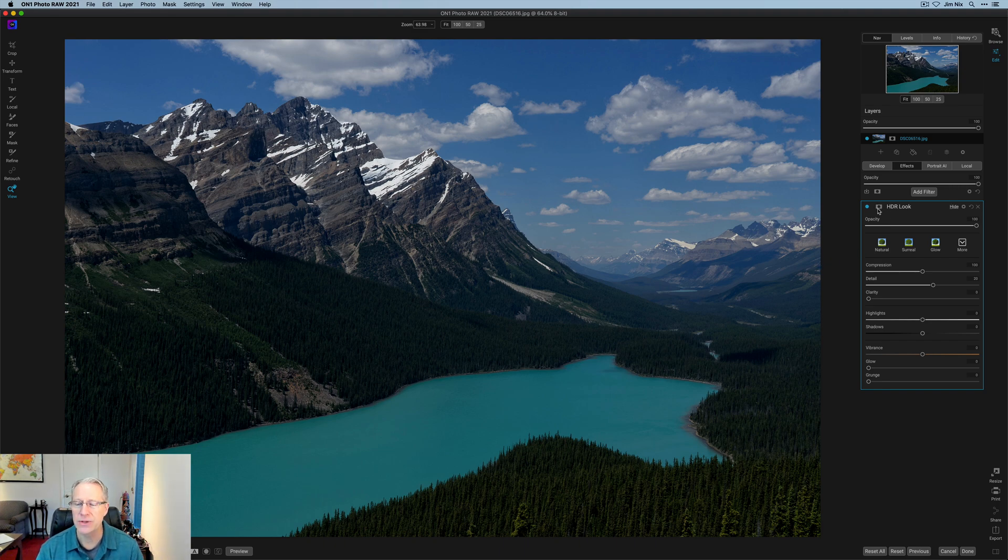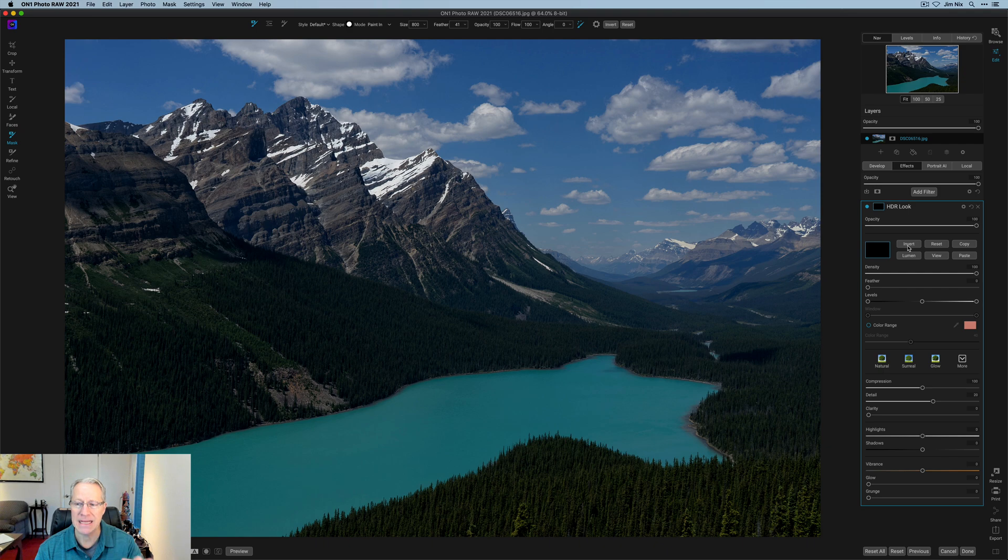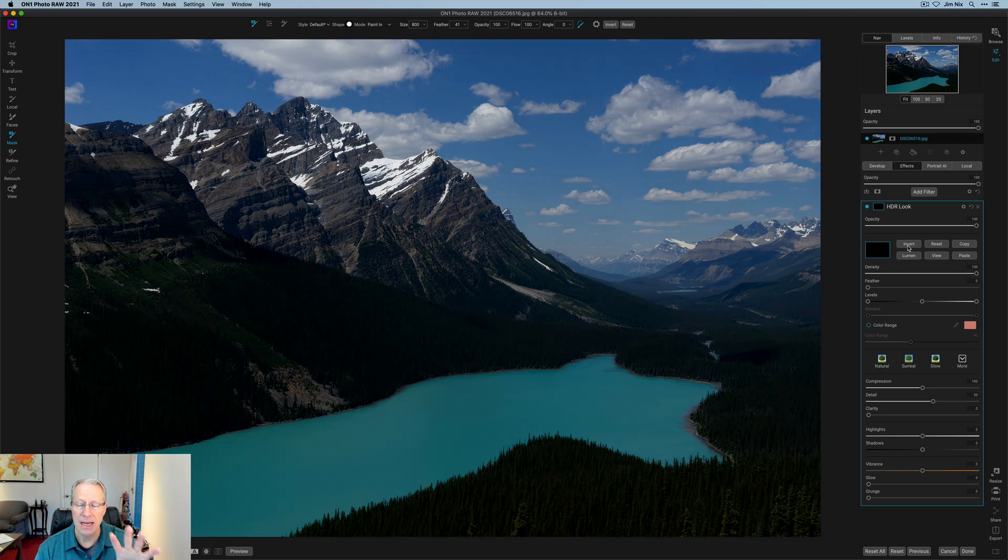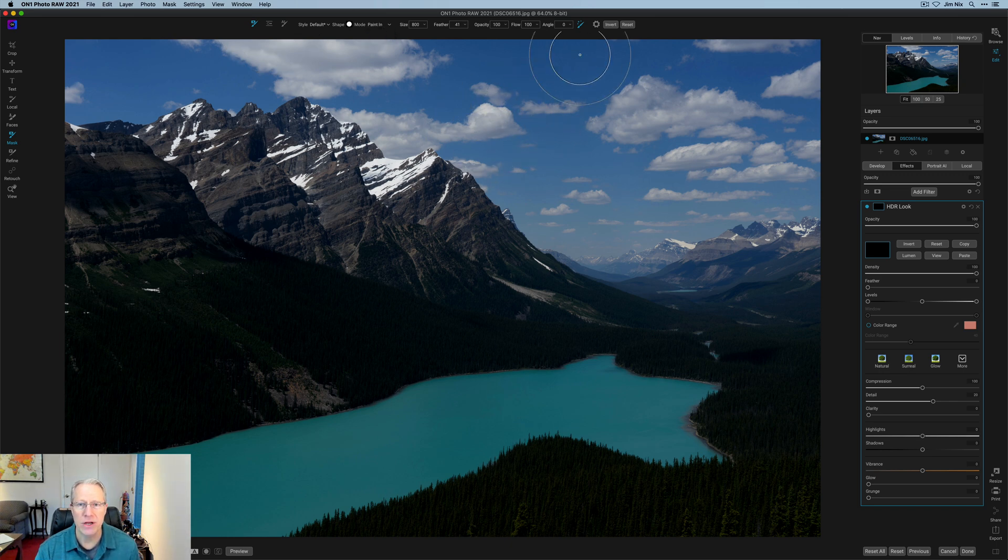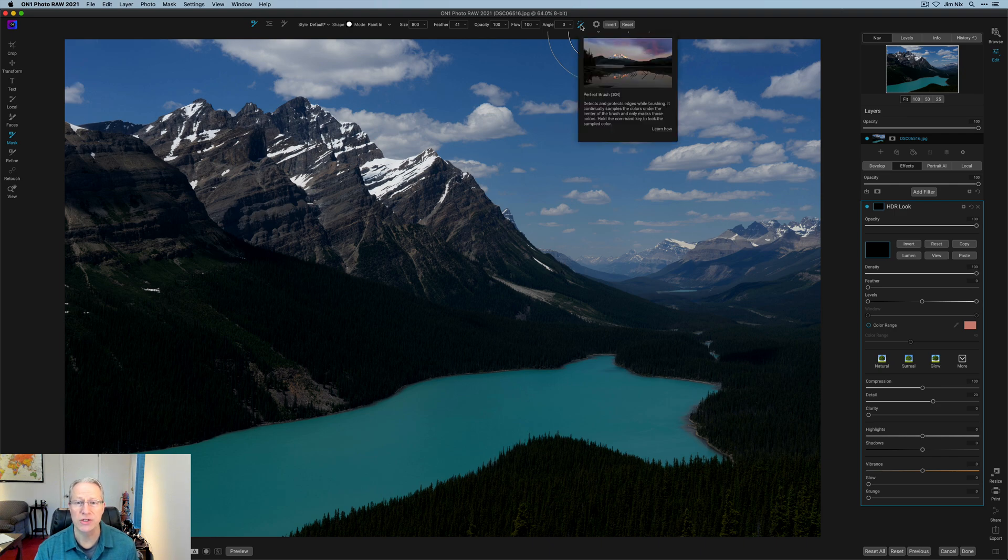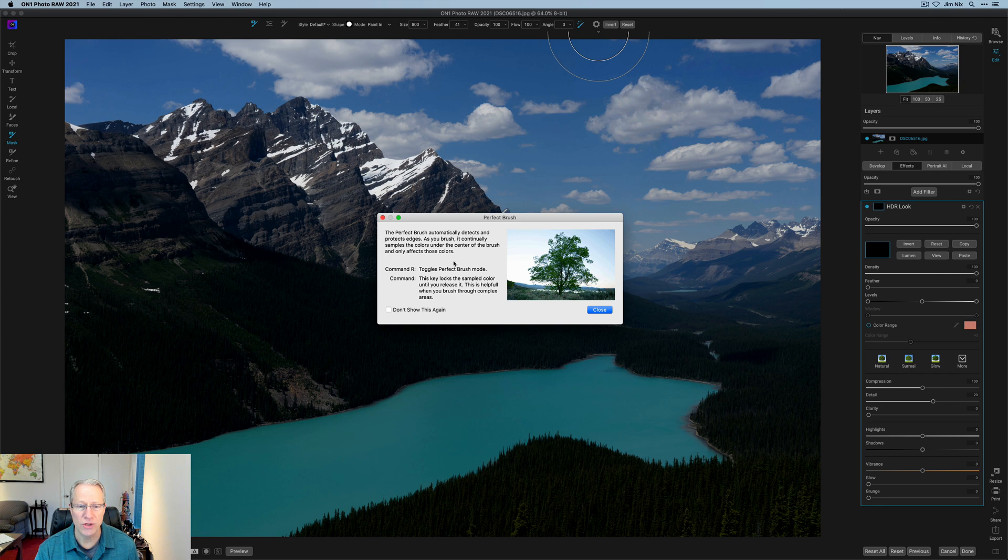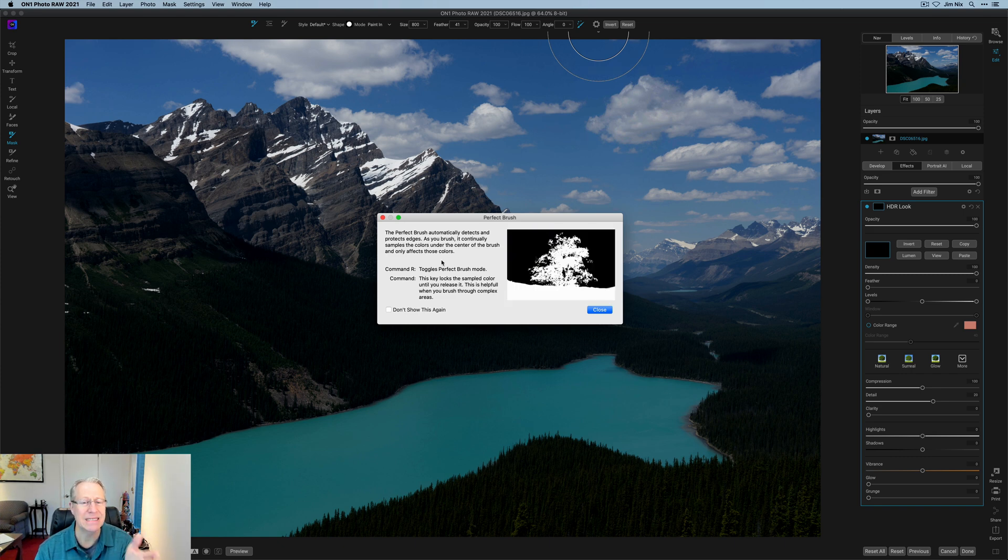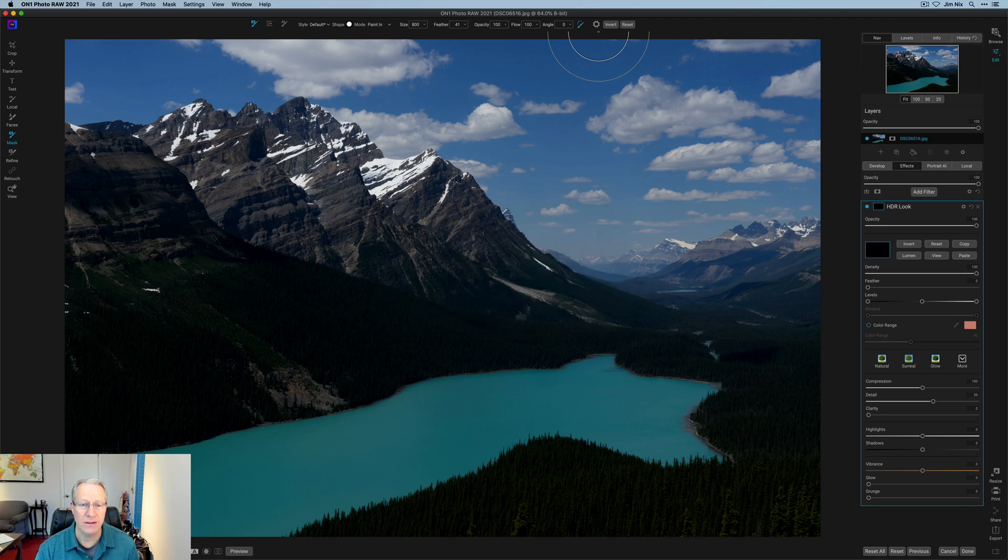So to get into the perfect brush, you just click on the little masking icon there. I prefer to invert my mask, which means I make it black, so none of the effect is anywhere. That also means you got to go up here and click paint in. And right up here is the perfect brush, as you can see. So I can turn that off or on. As you turn it on, it gives you some instructions, but it basically says it samples the colors under the center of the brush and affects those colors.